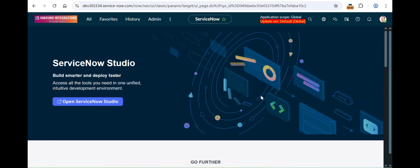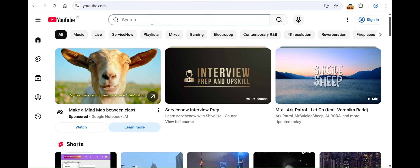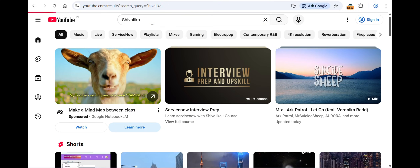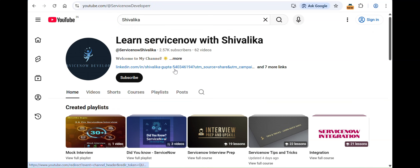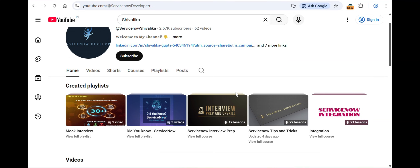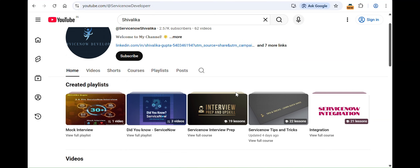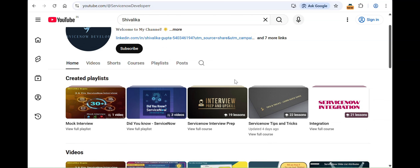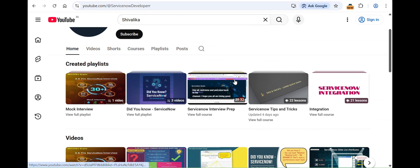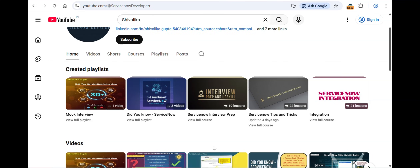Hey all, welcome and welcome back to my channel. I hope you all are doing good. My name is Shwalika and you can search my channel easily on YouTube by just typing my name — you'll most likely find mine as the first channel that comes up. I recently changed it based on a suggestion from one of you, which makes it unique.